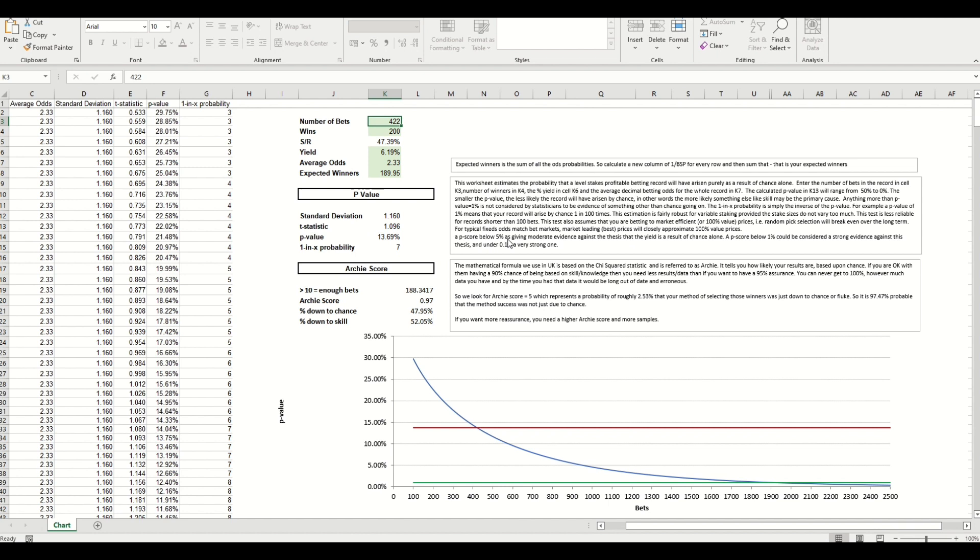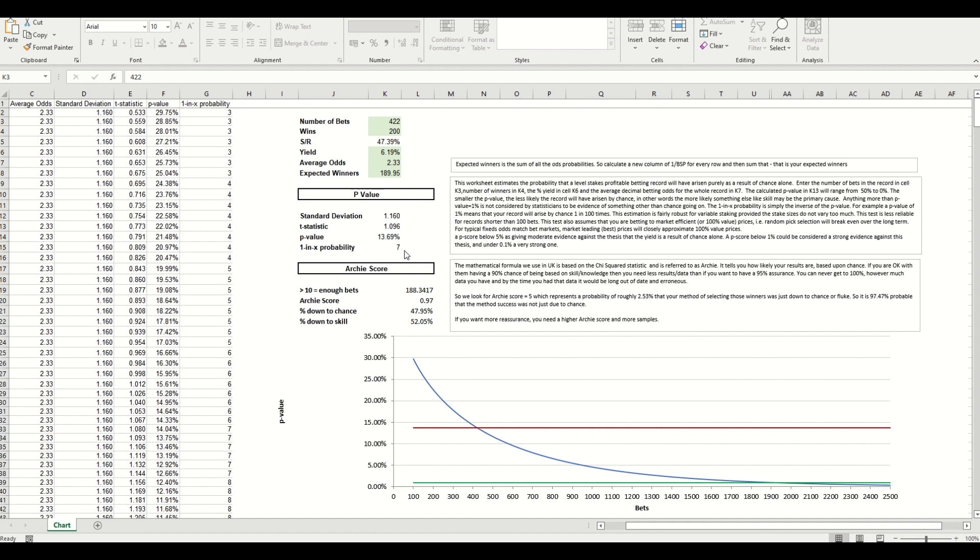So the p-value is 13.69 percent. Now you can see here that it's saying a p score, p-value below 5 percent gives moderate evidence against the thesis that yield is a result of chance. So once you get this below 5 percent you can start thinking, well maybe there is something in this and I need to monitor it for a bit longer to get a larger data set because it's relatively small. But then a p score below 1 percent is considered strong evidence, and then anything under 0.1 is very strong. So the lower this score here the better, and what we've done is inverse this. So what it's saying is it's a one in seven probability that this system that we've created would arrive by chance one in seven times. So not really considered a strong system, which we wouldn't expect because there's not a lot of logic behind it.